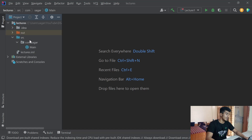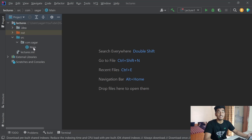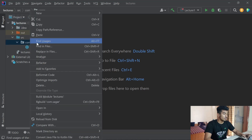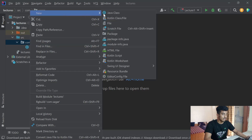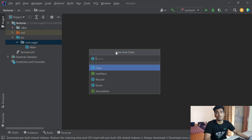Open the src folder and you'll see a com package folder, and inside it a Main.java class. If you don't have this, you can right-click on your package and select 'New Java Class'. From there you can create a class, interface, enum, or annotation — we will be learning about all of these in upcoming videos.